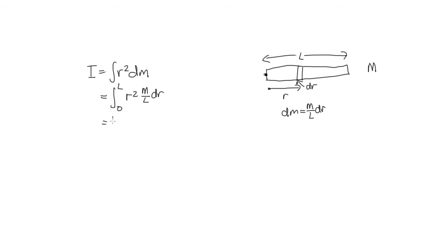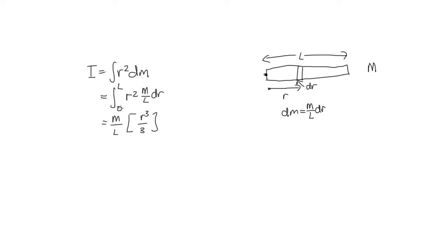Now, m over L, that's just a constant so we can move it out the front. So then we're doing the integral of r squared dr. If we integrate r squared dr, we end up with r cubed on 3. And we've got the limits from 0 to L.